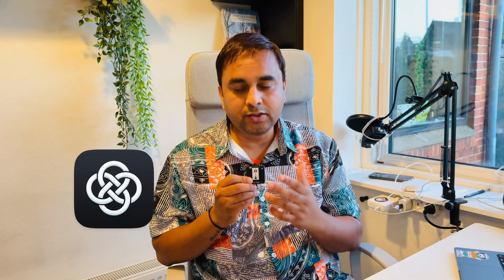That platform name is Fellow AI Chatbot Assistant. In this video, we will see how to install Fellow AI on Mac laptops and a detailed demonstration. So now let's start.